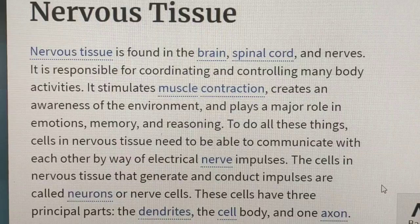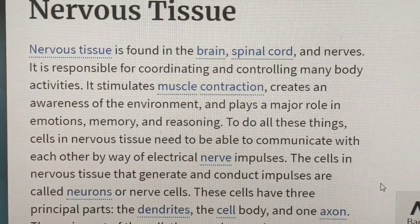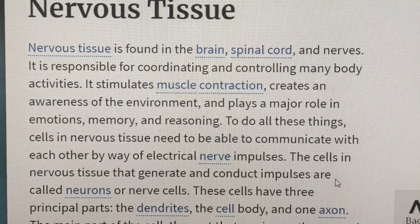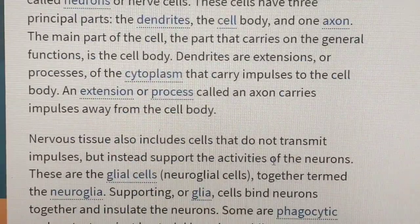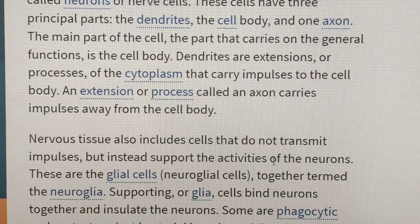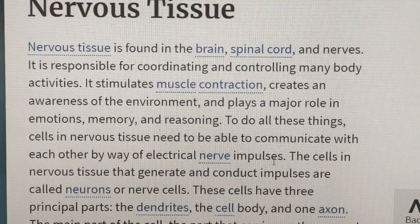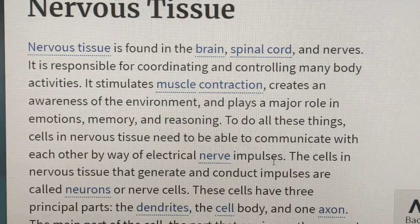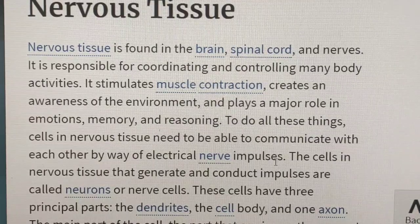We are talking about body tissue. We are talking about epithelial cells, connective tissue, muscle tissue. We are talking about the link in the description. The topic is called Nervous Tissue. We are talking about Nervous Tissue in this video.